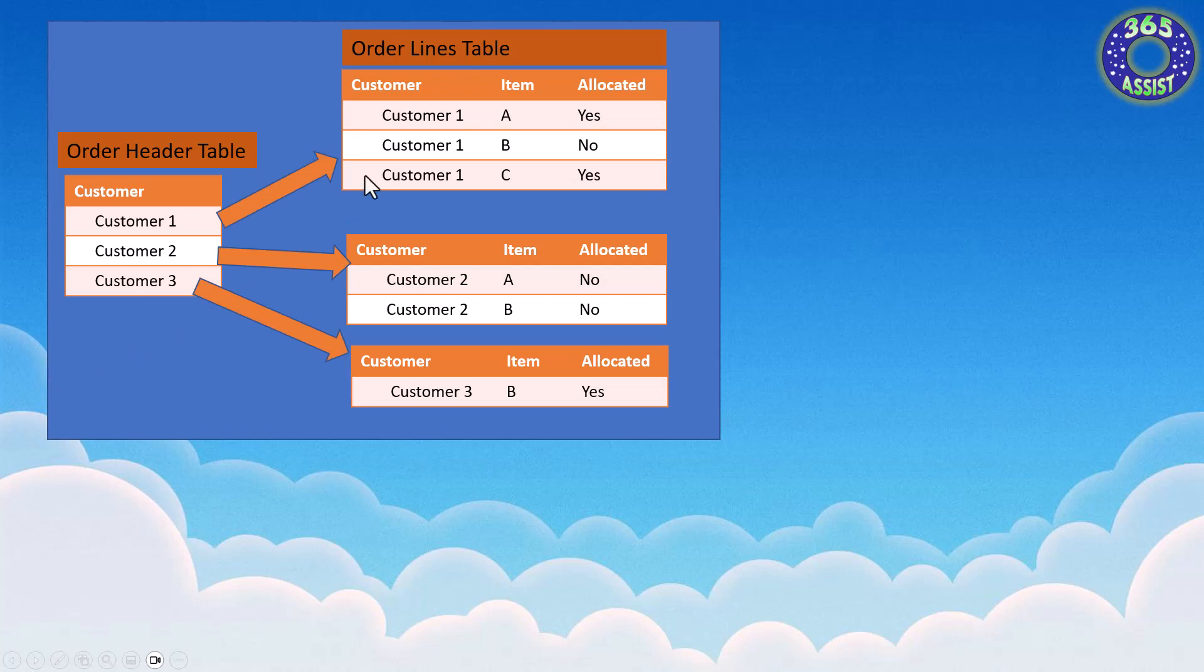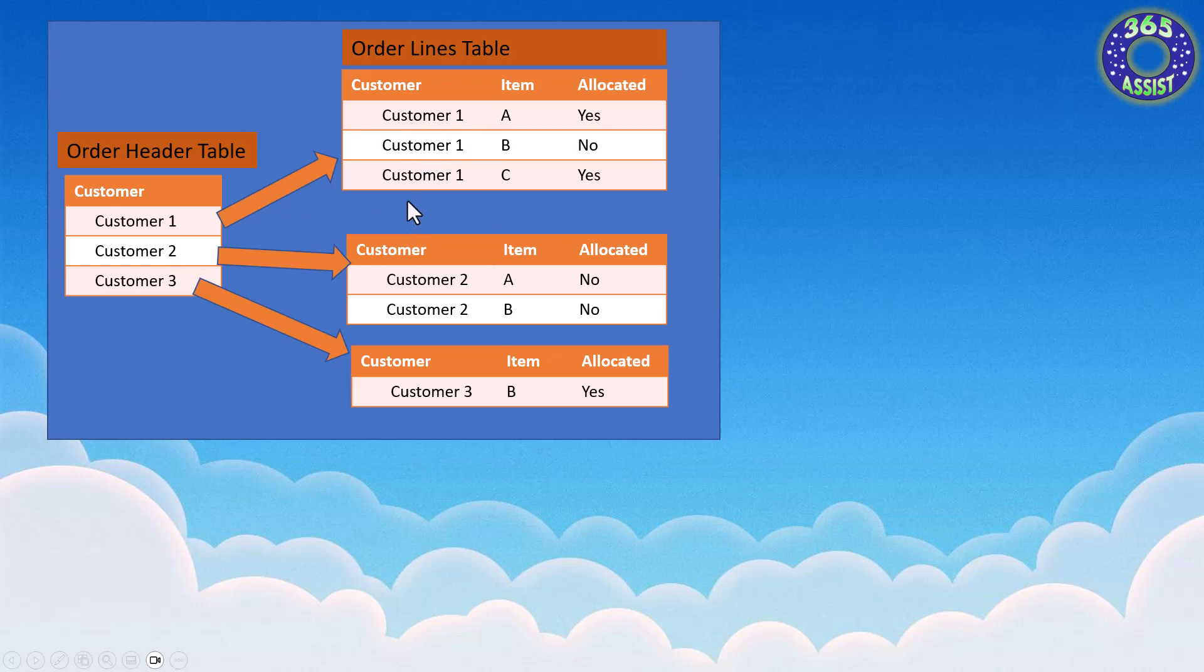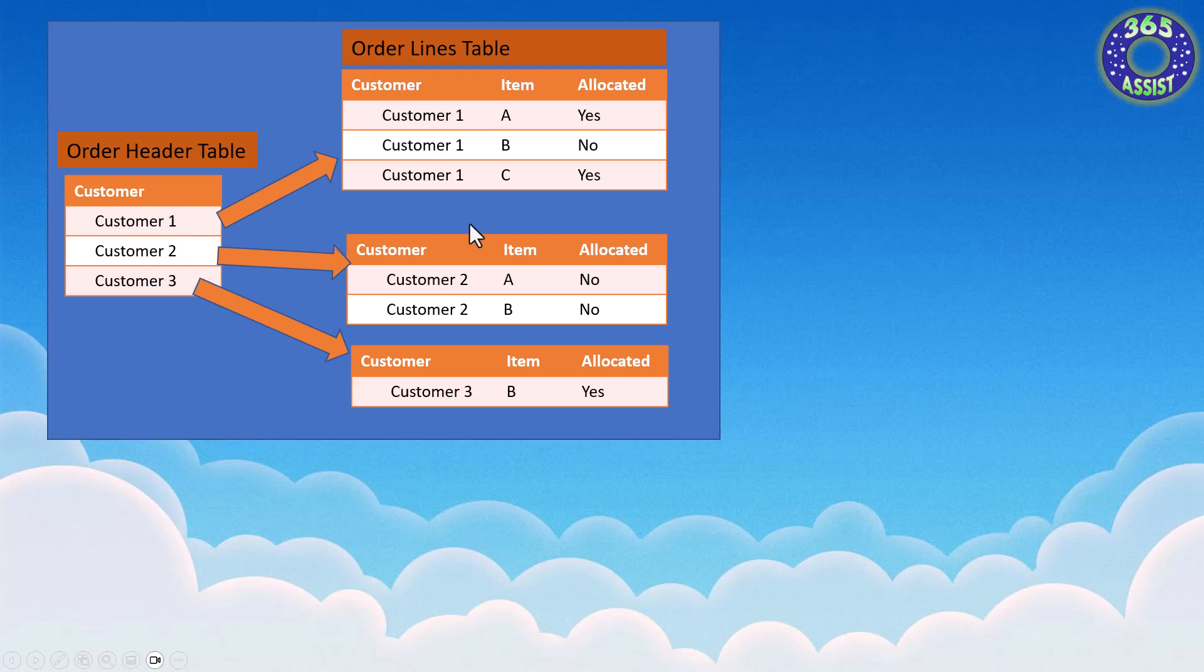Then I'm going to create an order lines table that's going to have one table but a number of records. This has three customers, the three customers from the order header table. Each of those customers have an item and they have an allocated field. This is the filter where I'm going to need the filter on. So what I'm after is I want the customer order table where their line items have an allocated that says yes.